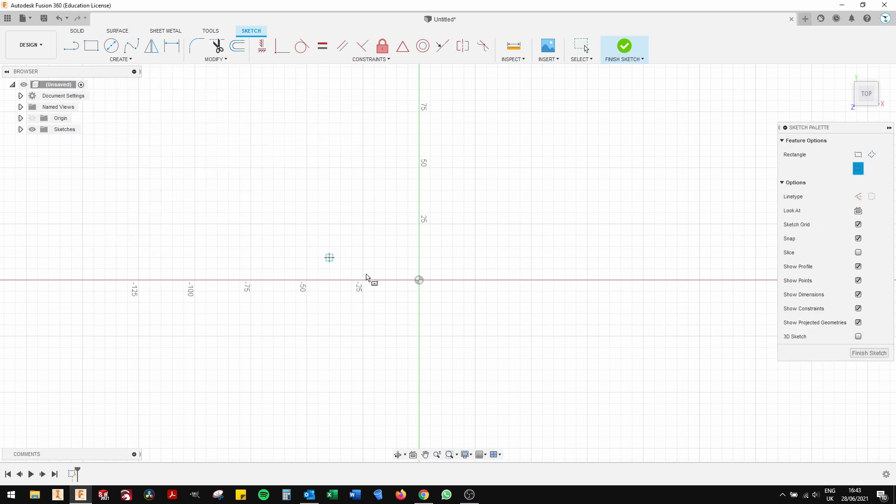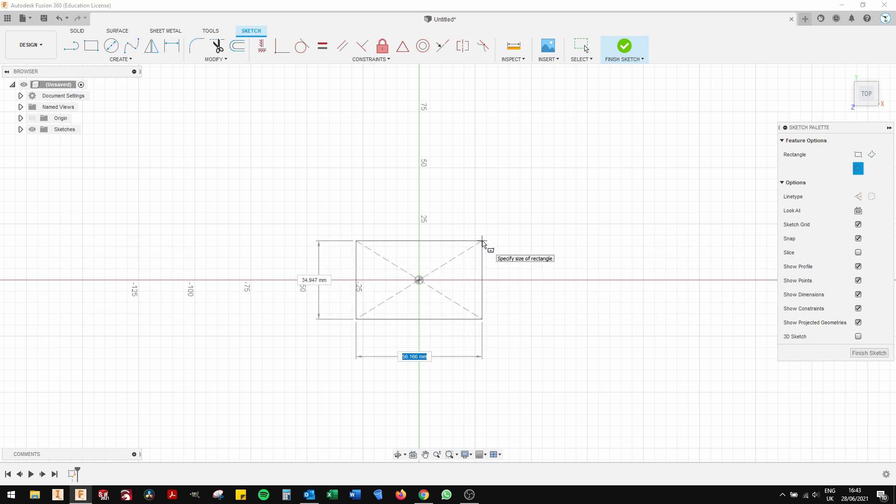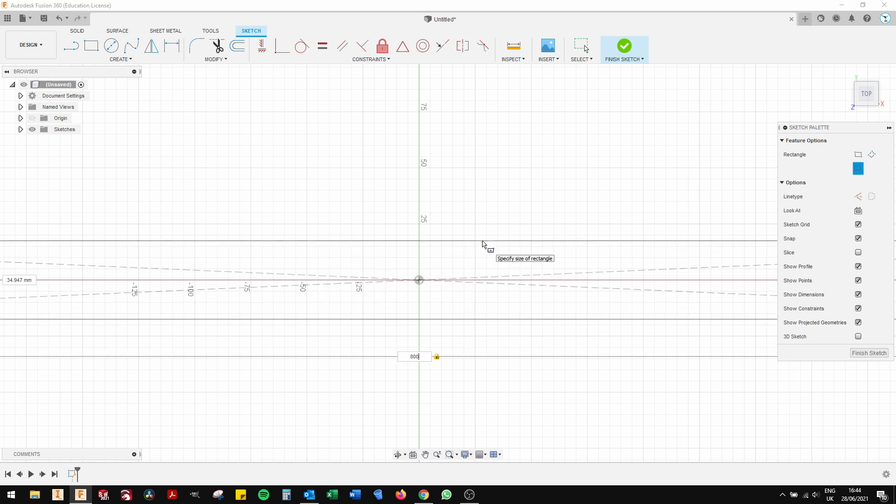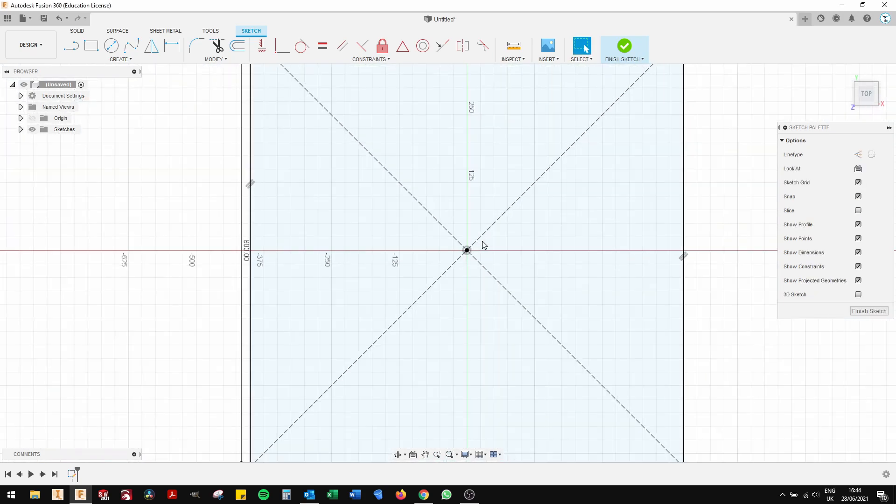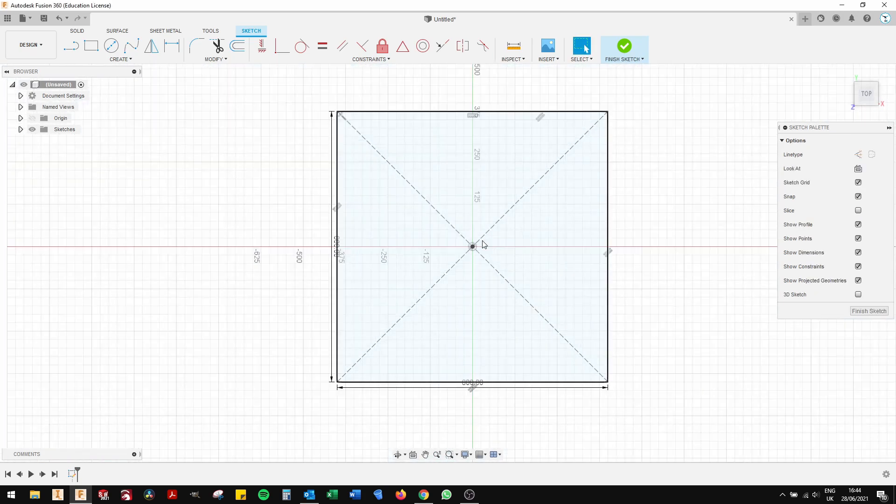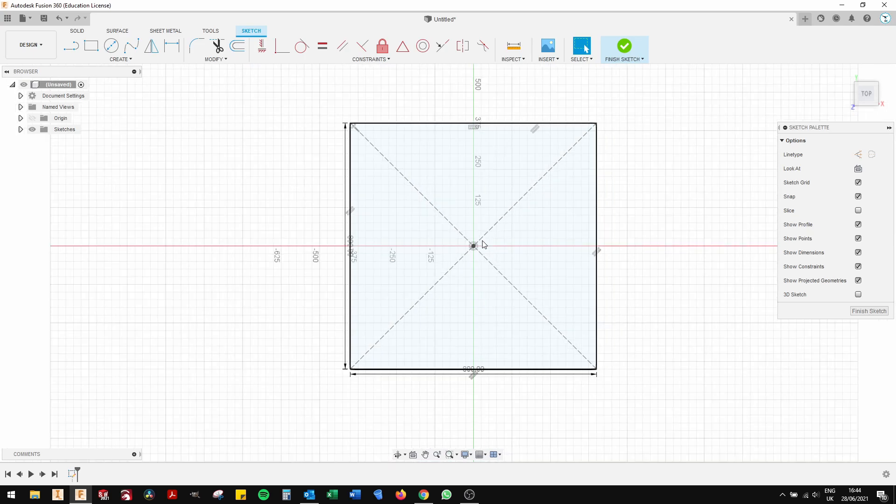Click on the center of the screen and just type in 800, press Tab, and type in 800 again. Zoom out and that is an 800 by 800 spoil board.